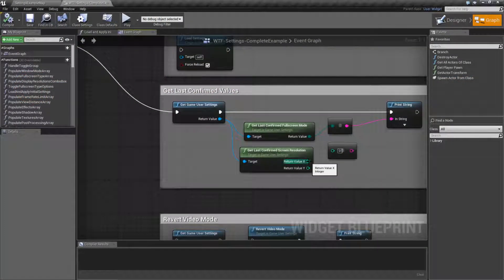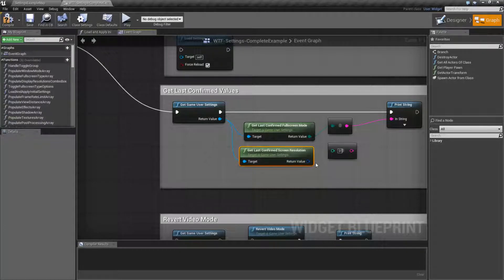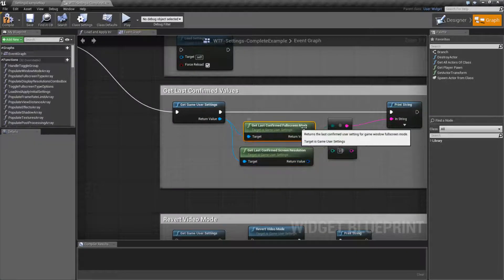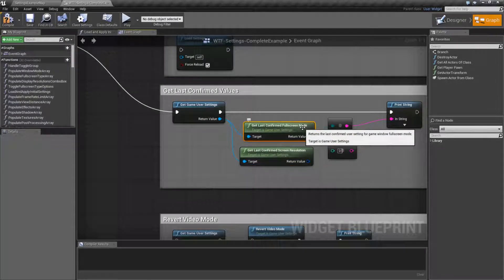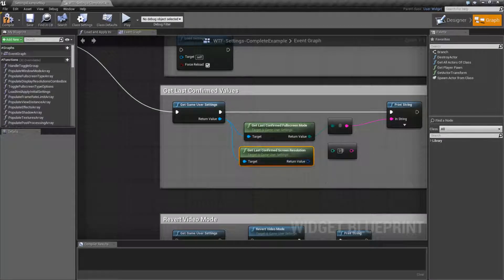So these nodes are pretty simple. Let me recombine this. And here's the two nodes we're going to talk about: Get Last Confirmed Full Screen Mode and Get Last Confirmed Screen Resolution.